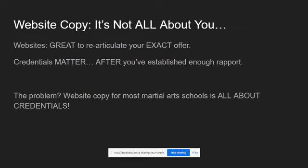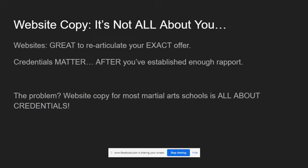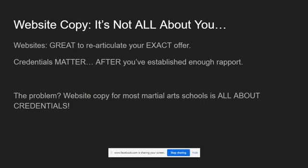Now, credentials do matter, but you have to establish enough rapport to get your audience to sit down and go, okay, tell me more. Why you? I mean, this offer sounds great and all, but why do I want to listen to you?